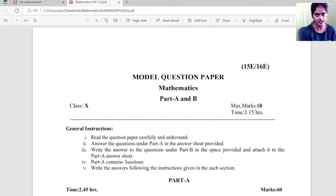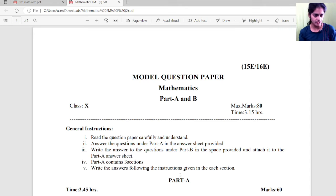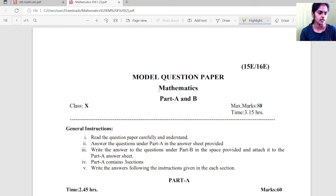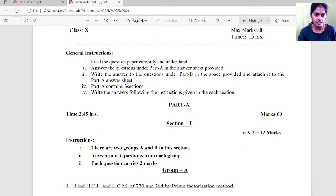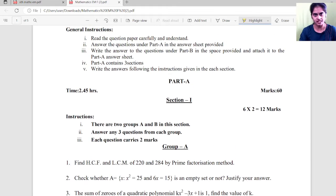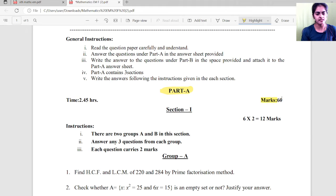Instead of 40 and 40, it is 80 now. If there is any change, I will definitely update you. So let's begin with the session. This is the 2021 model paper, which we got when it was the first time as an 80-mark paper, and the same model will proceed now also. Here you will have Part A and Part B. Part A is going to be 60 marks and Part B 20 marks.